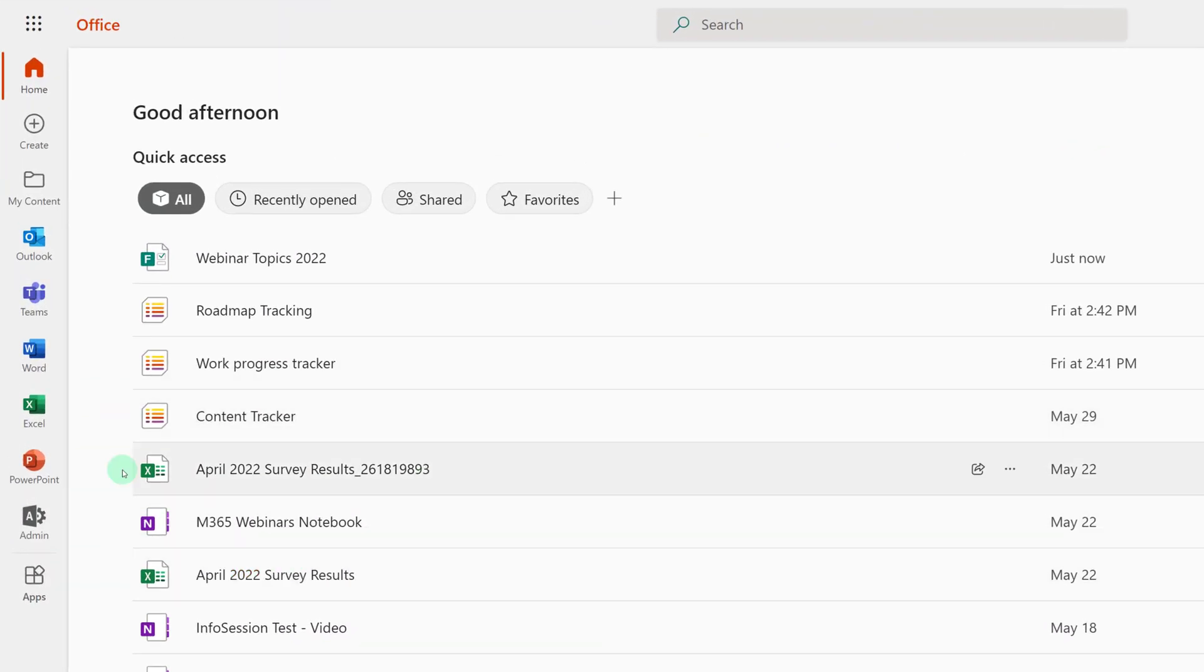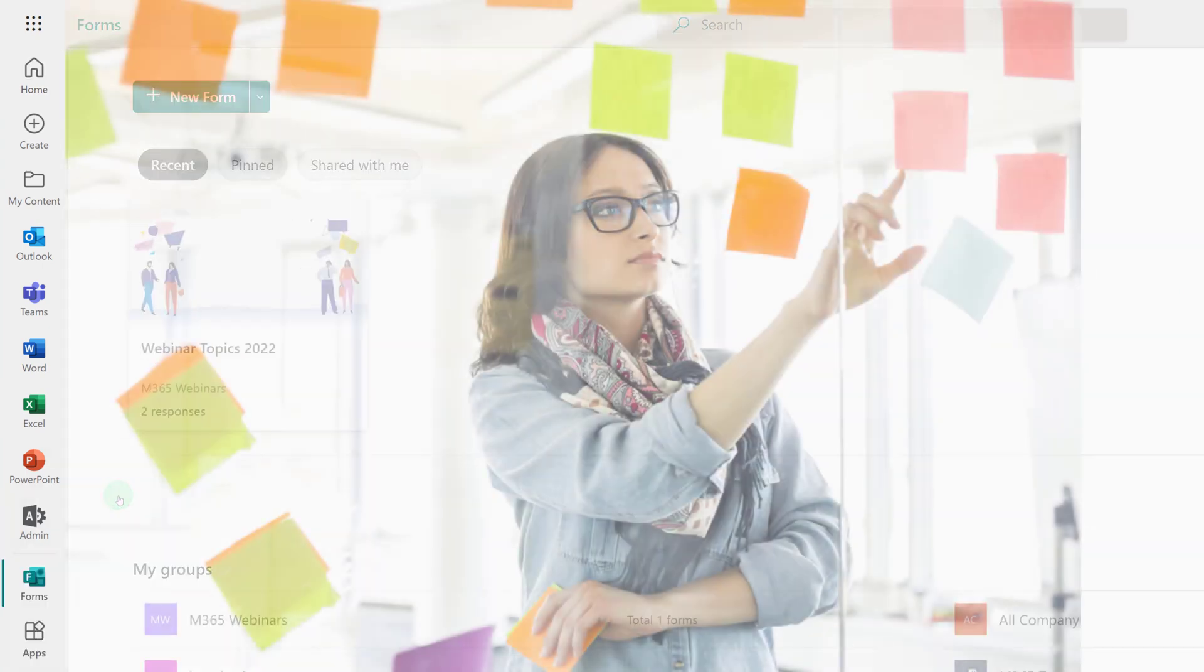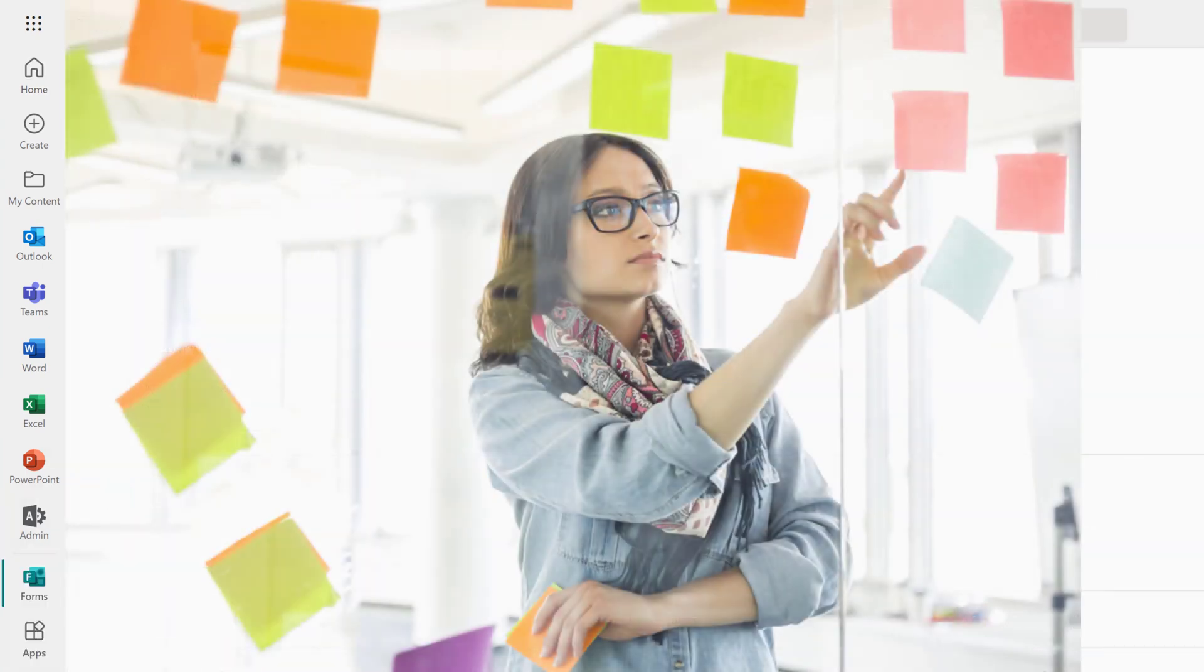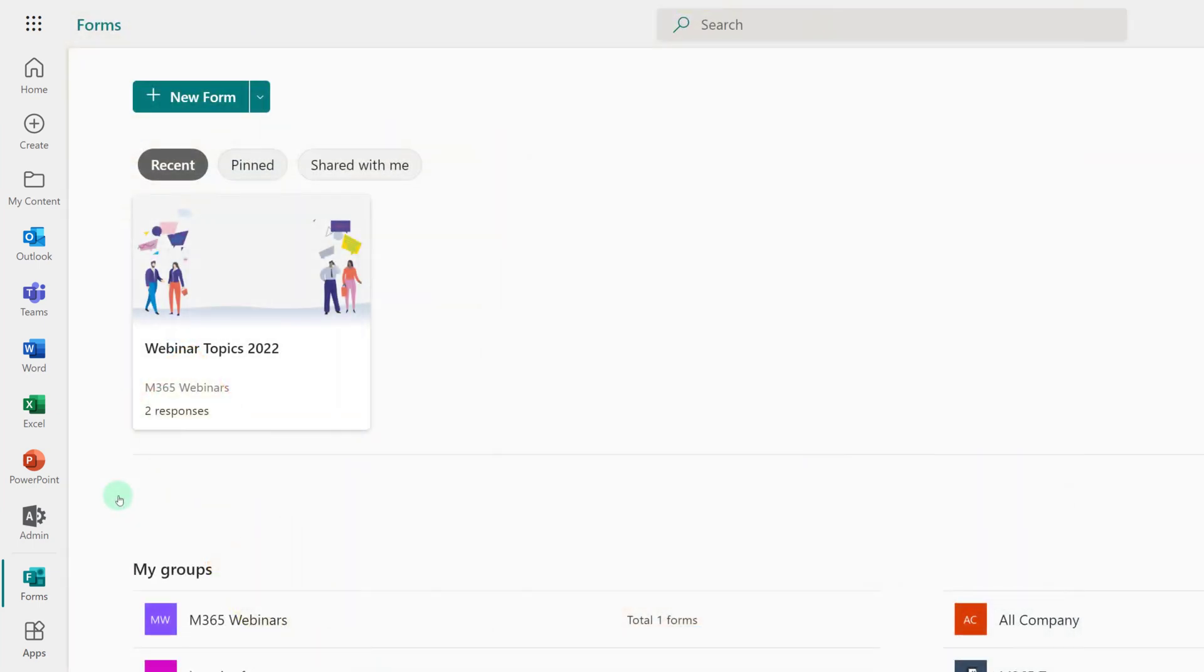In this scenario, I'm trying to decide what webinars to create this year. I get a lot of ideas sent to me, but I'm just one person and can only create and teach so many webinars per year. So I'm going to create a survey with the most popular topics and let my coworkers tell me which ones they are most interested in.